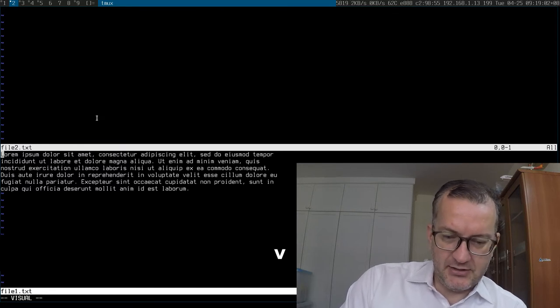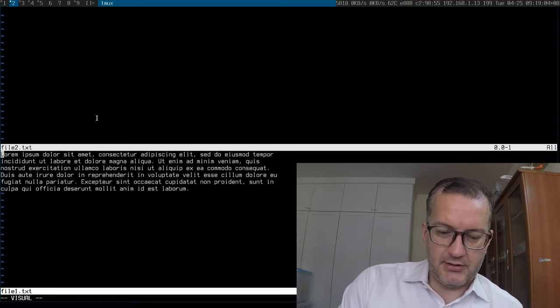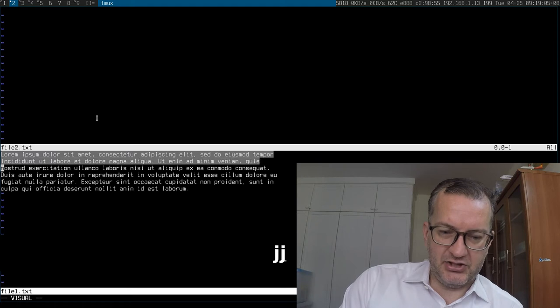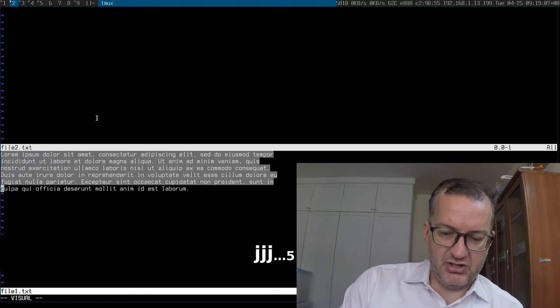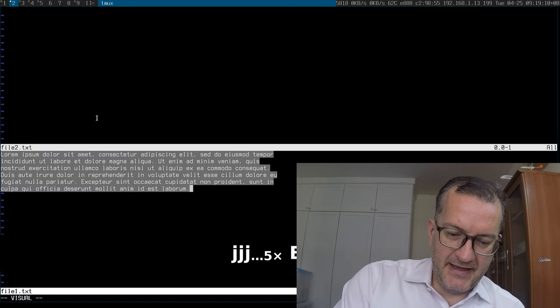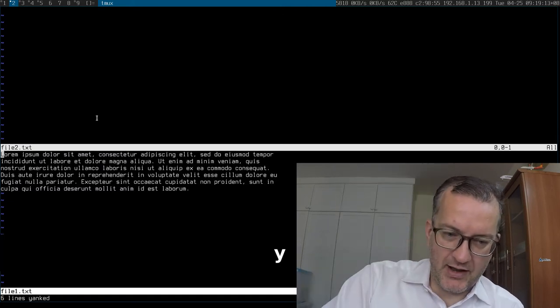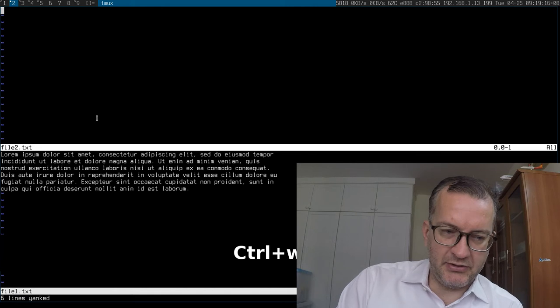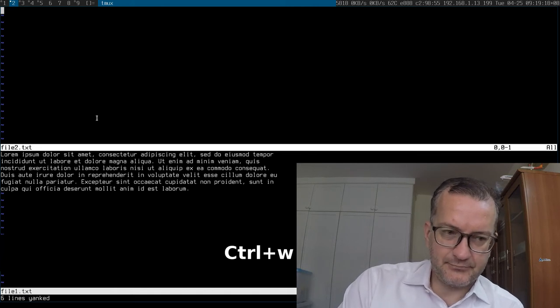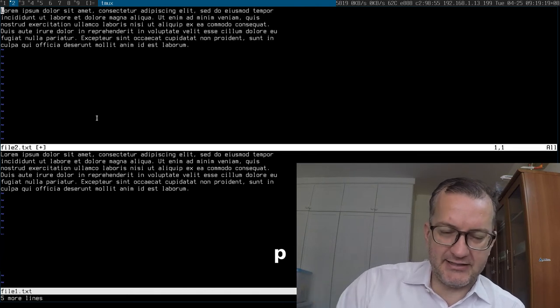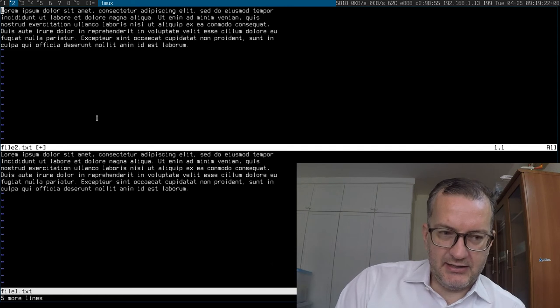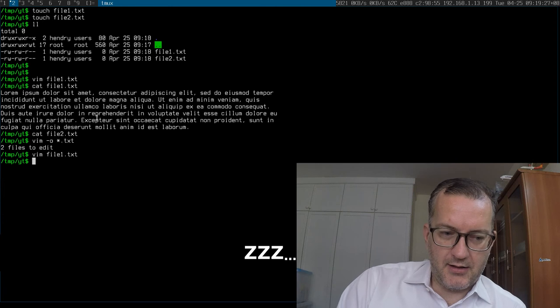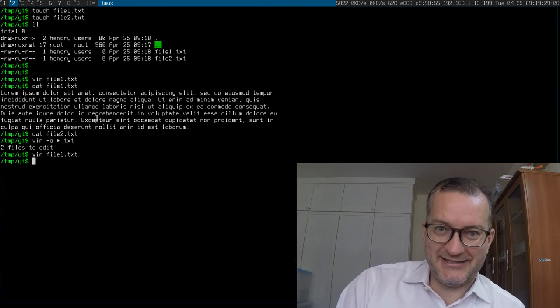...and then yank with y, ctrl-w w to get to the other window, and then p to paste, and then shift-z z to save. Easy!